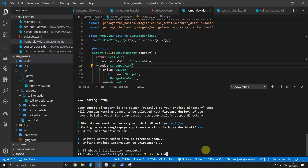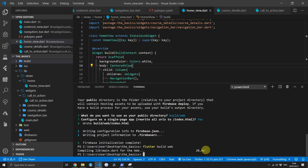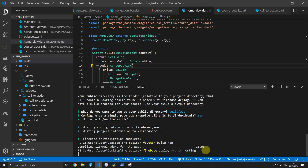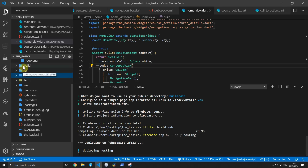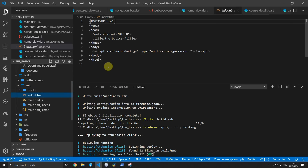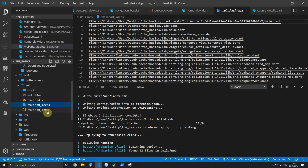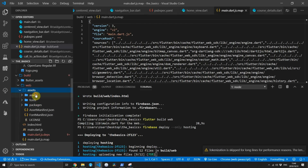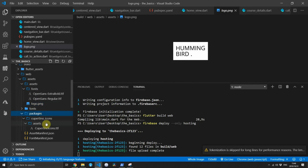To build your website, type the command flutter build web and execute it. When that is complete, run firebase deploy --only hosting. While the website is being uploaded, you can go to the build folder and see the files being uploaded. In the web folder you'll see an index.html which includes your main.dart, all your dart.js files, the mapping and dependencies files, as well as your assets, fonts, and everything else required to run the website.